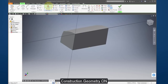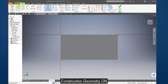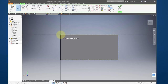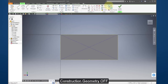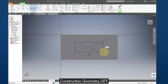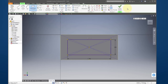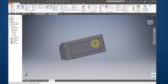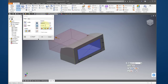Turn on construction and project this face. Create a line from corner to corner, then turn off construction geometry. Select a centered rectangle, select the intersection of the two lines, enter 2.39, tab, 0.93, tab, 0.93, tab, enter. Finish your sketch.